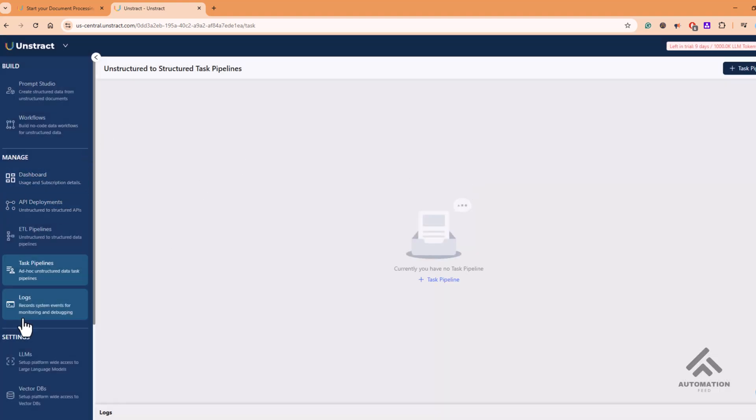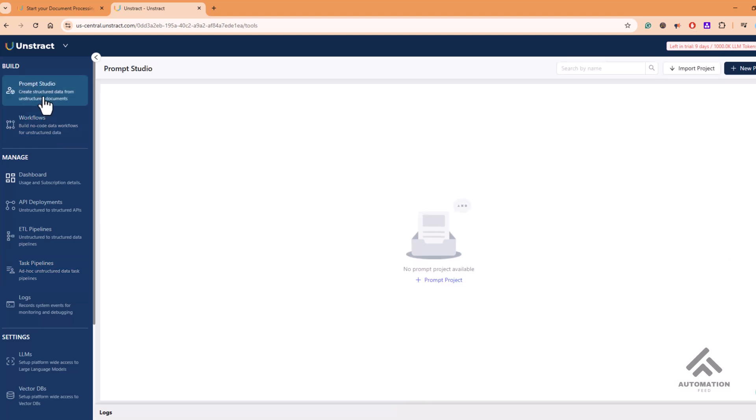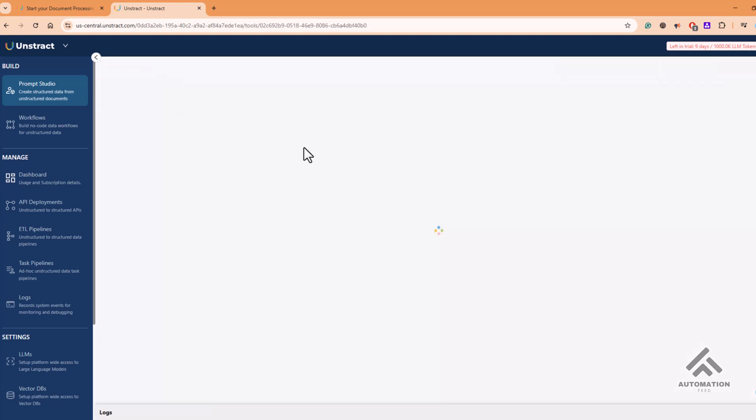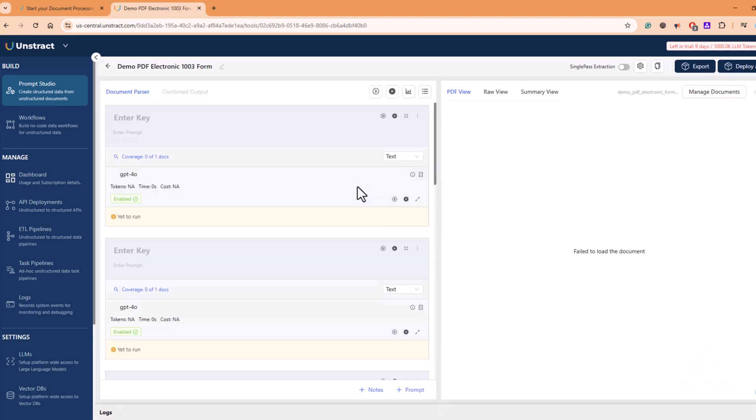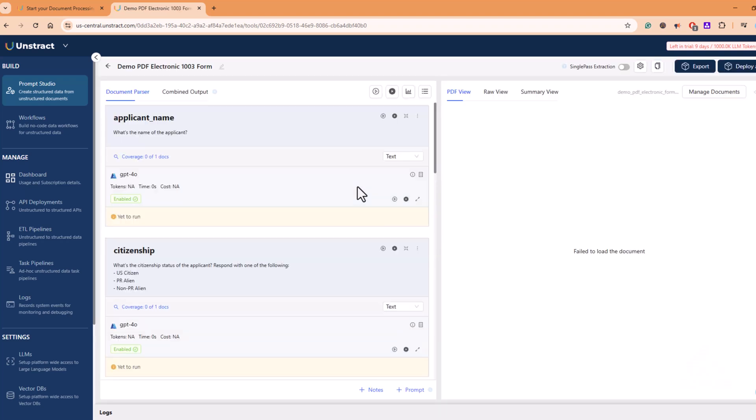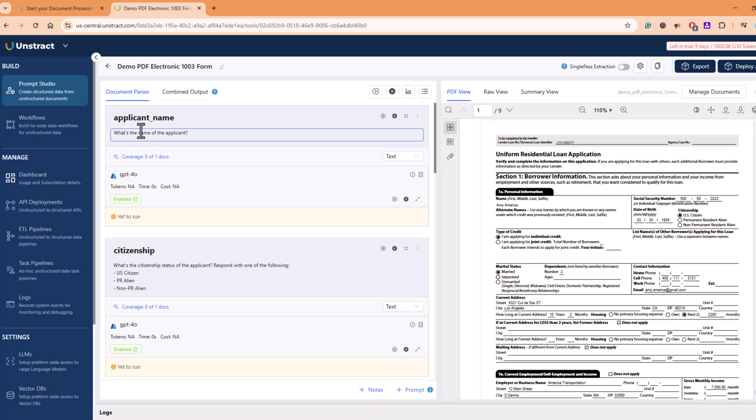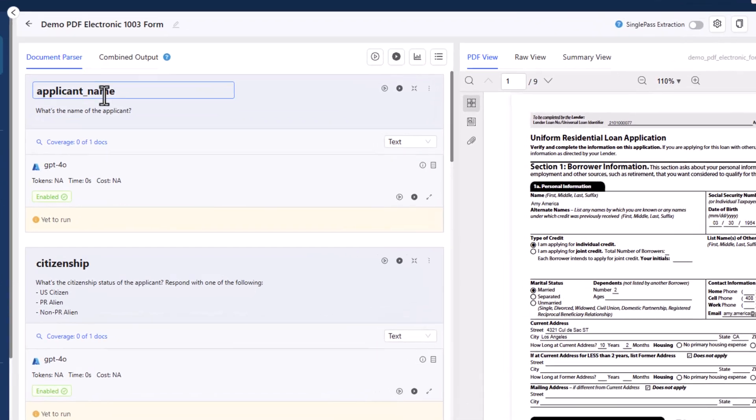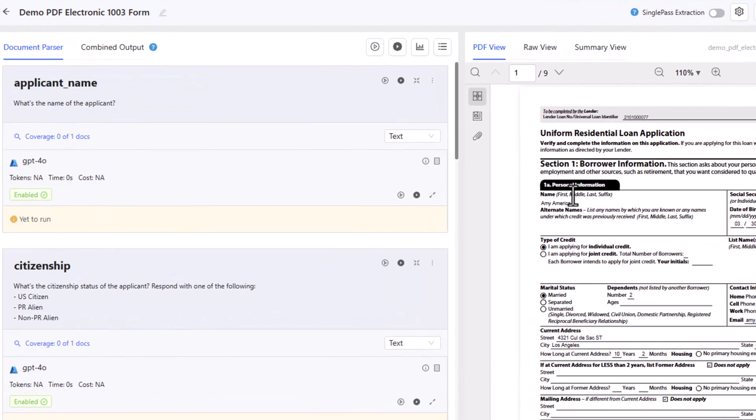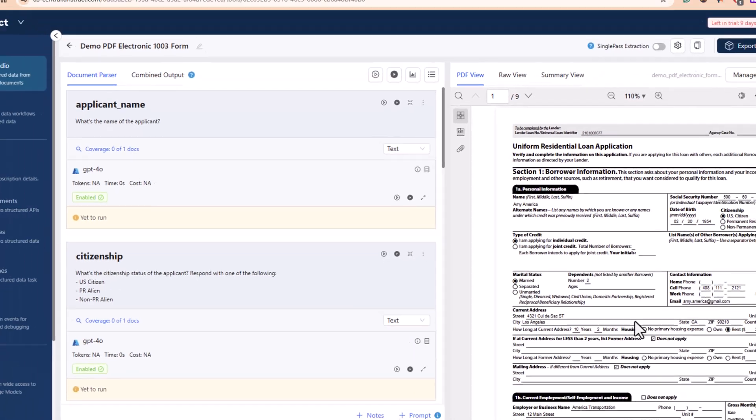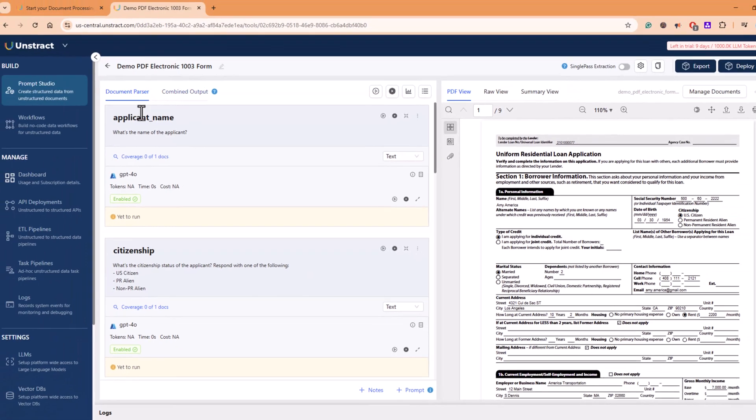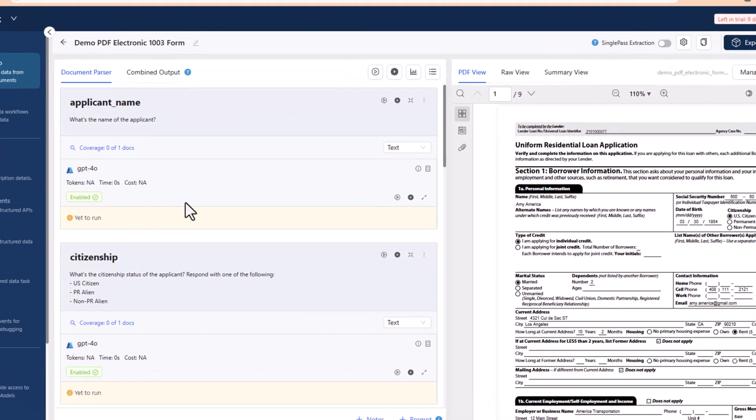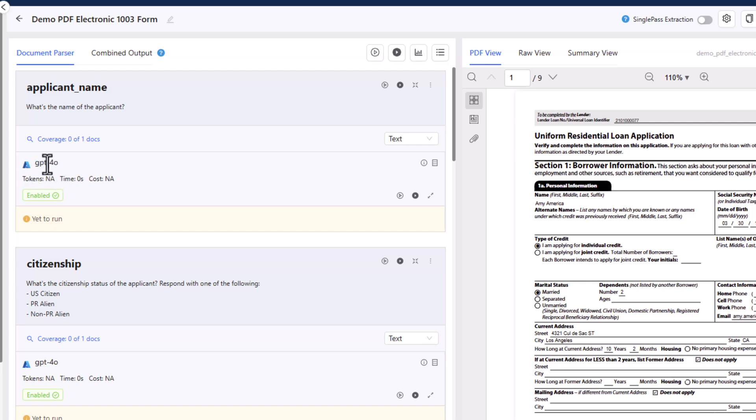This is kind of your dashboard view here. Then the very interesting feature which I like is Prompt Studio and workflows. In Prompt Studio, if you go here, you can quickly select one of the options, and it will give you an option to upload a PDF document from which you want to extract the data.